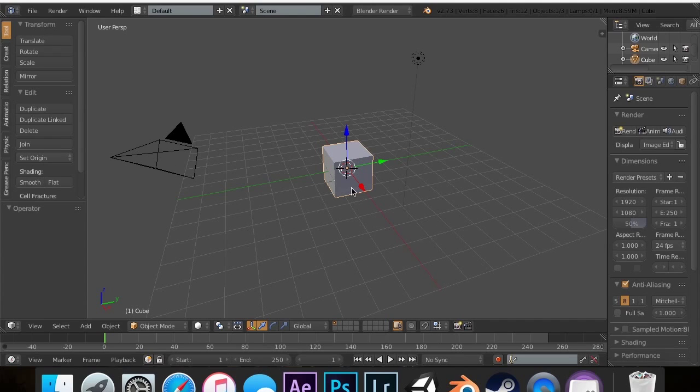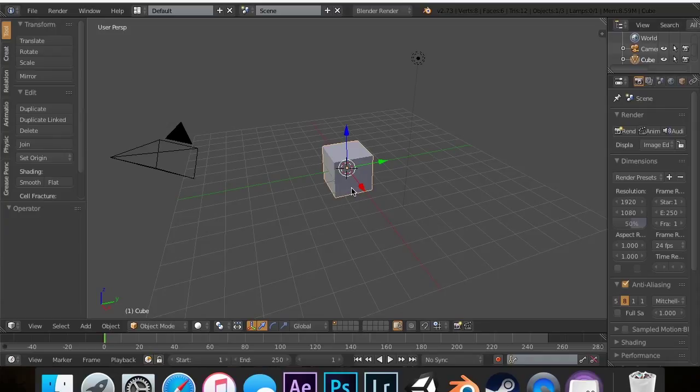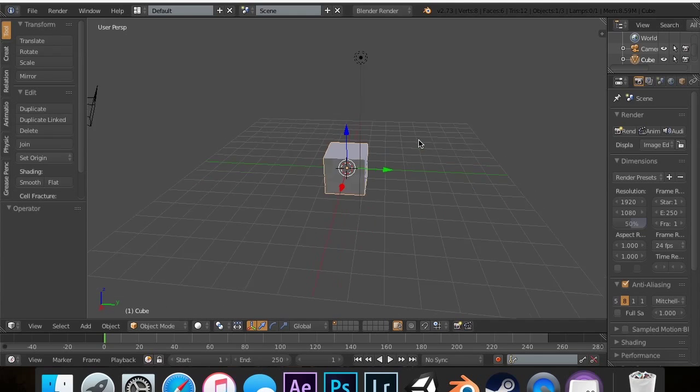In the last one, we talked about the Bevel Modifier, which allows you to give objects a more realistic look with a cut-off edge. In this tutorial, we're covering the Boolean Modifier.